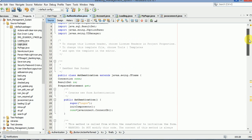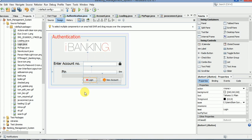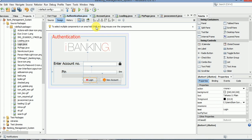The login code is done. Now I will move to the account section part. Thank you for watching this video, hope you like it. Please do subscribe. Thank you.